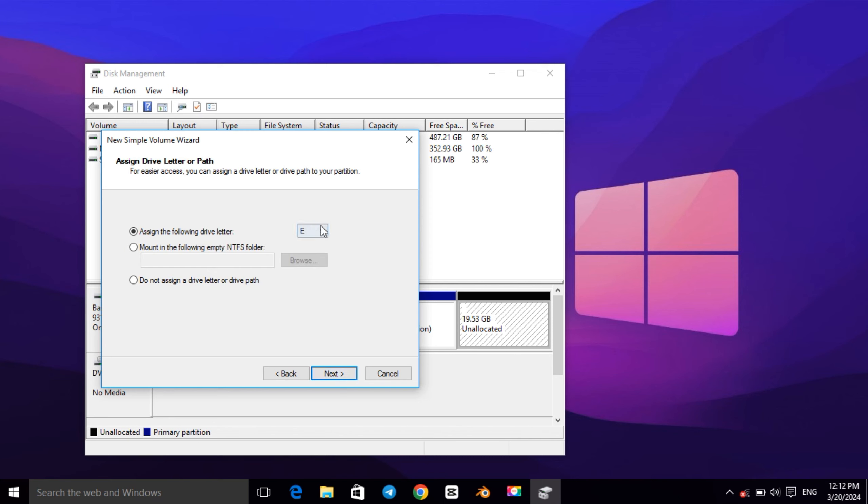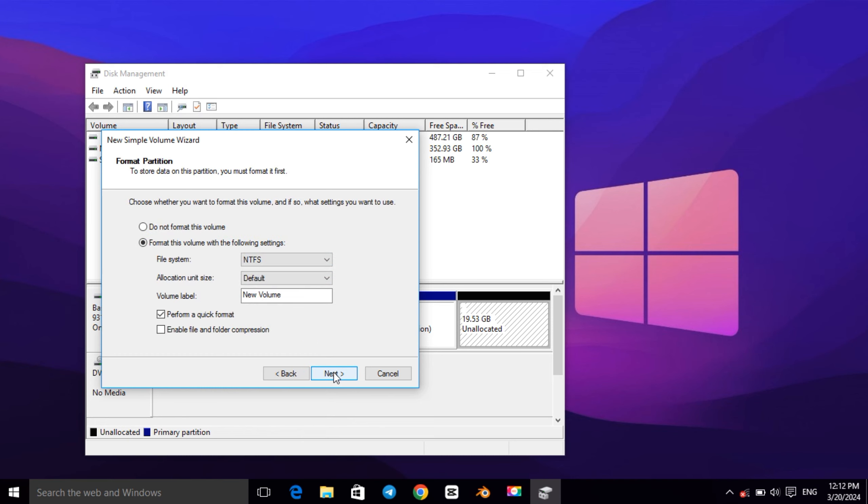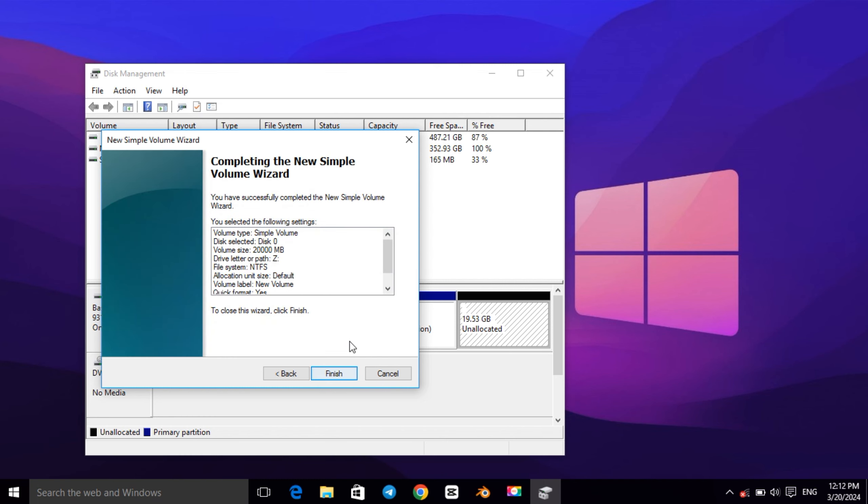And here we can assign a letter for our new drive. So I want to assign Z and click on Next. Now you have to select on this New Technology File System or NTFS, then click on Next and hit Finish.